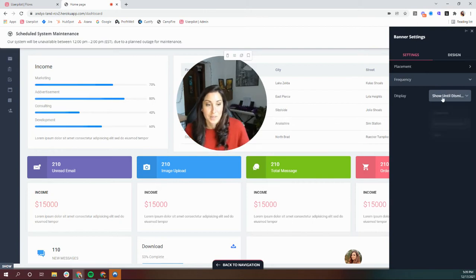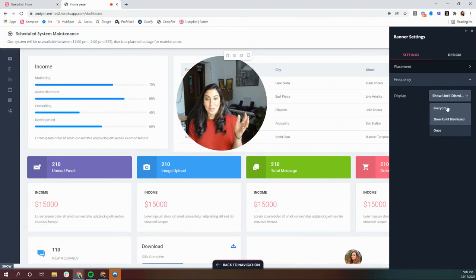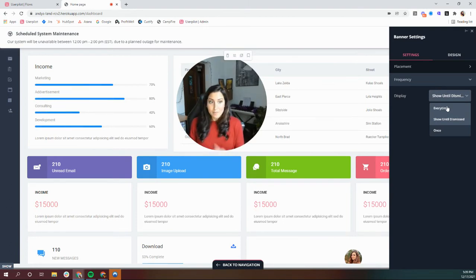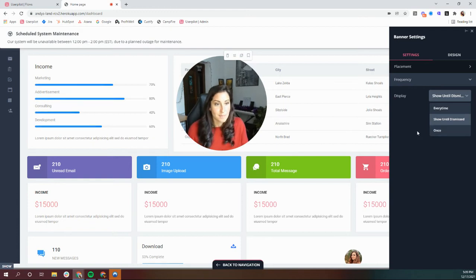How often do you want this to show? Do you want it to show every time until you manually go in and unpublish it? Would you like it to show until the user dismisses it, or if you only want it to show one time?